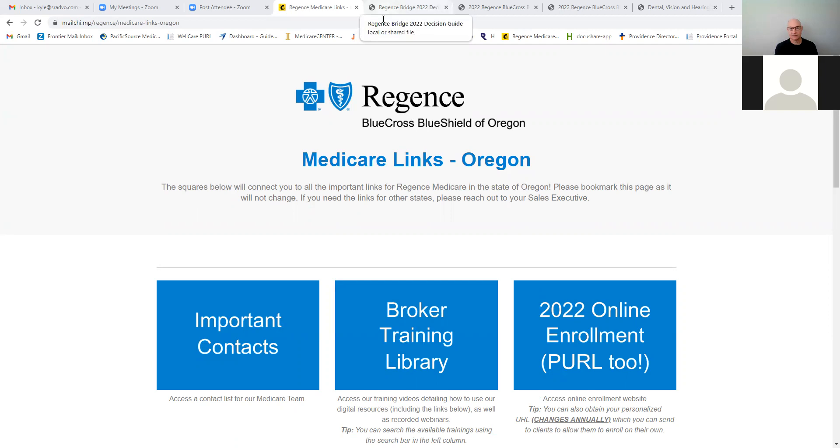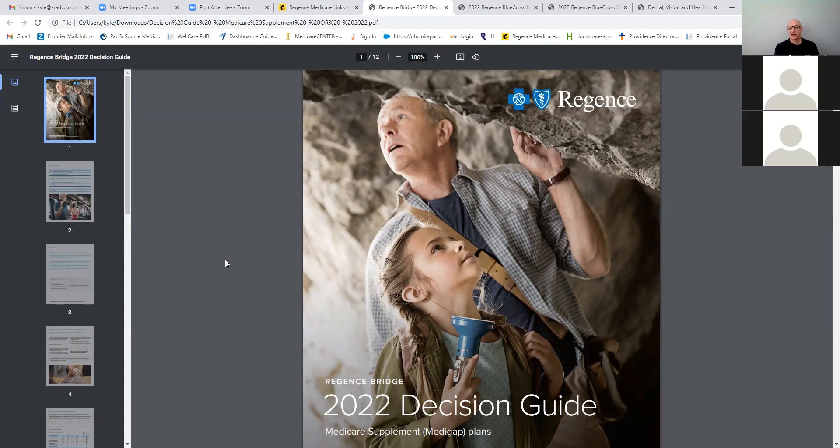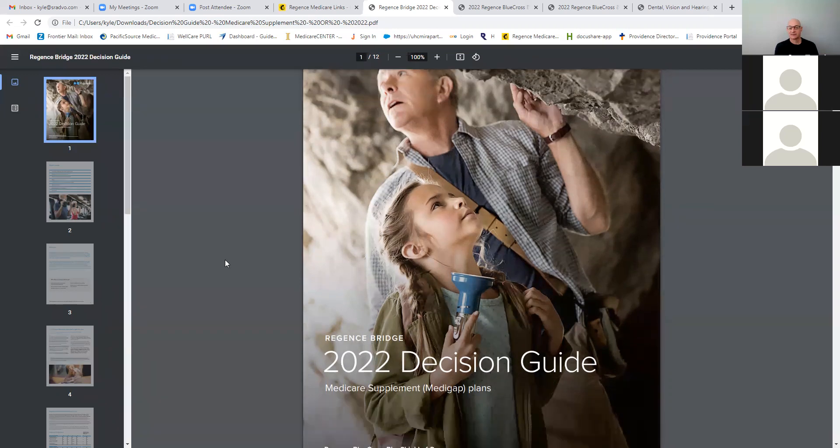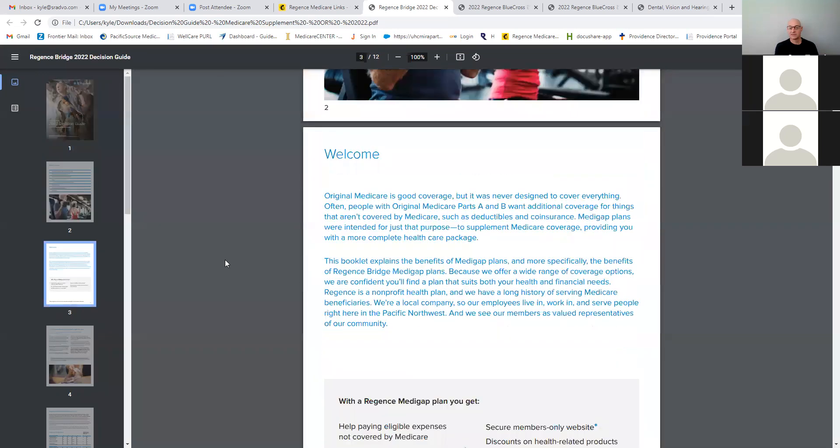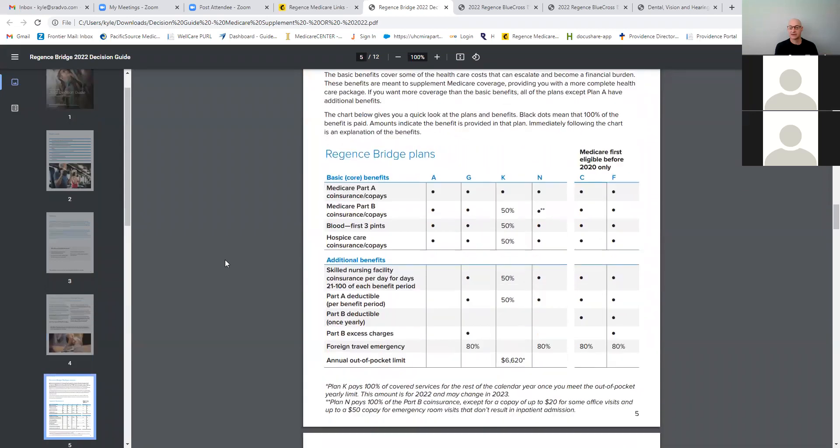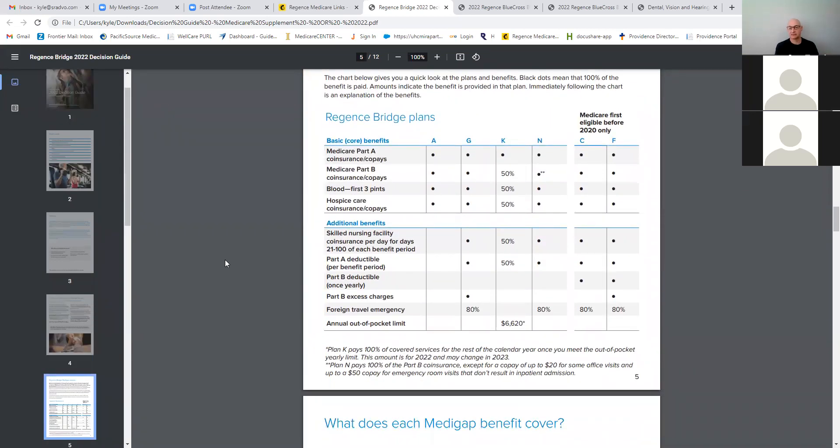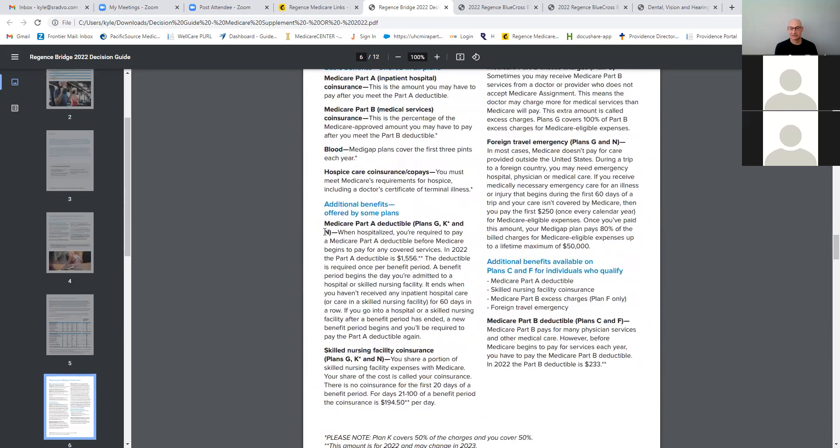And so this is, let's go kind of over the product itself with Regents. There are some advantages to Regents. The first is what plans they offer. They're going to offer the A, which everybody offers, right? We don't really sell A because it doesn't cover anything. G, they offer a K and an N, but they also offer C and F. So if you have somebody that's 68 coming off of a group plan maybe or moving in the area and they're eligible still for Plan F, you can run a Plan F on them for that.